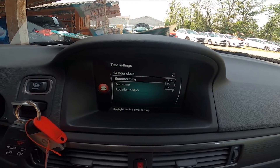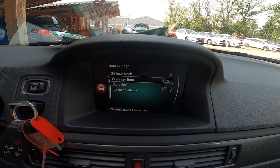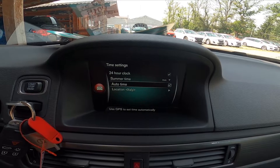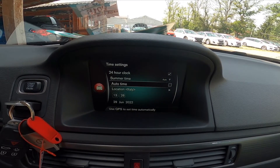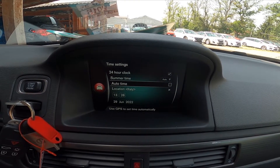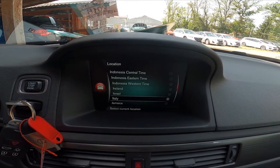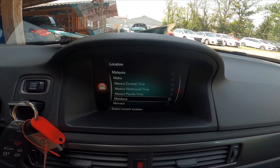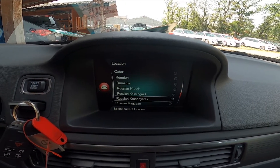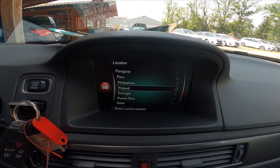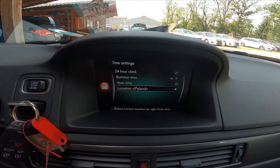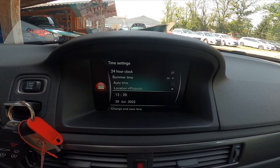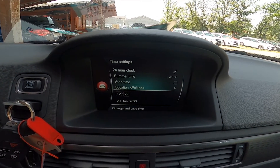Change summertime mode between auto, on, or off. Enable or disable auto time, change location, or adjust time and date manually.